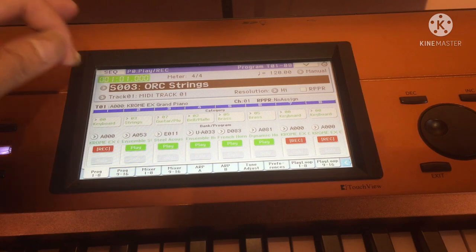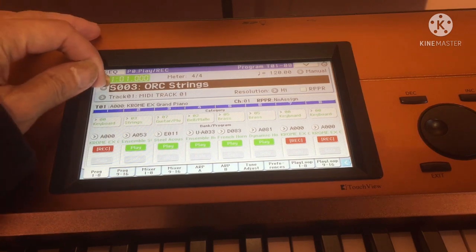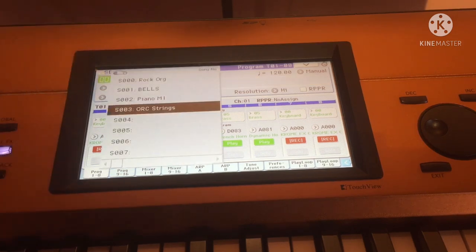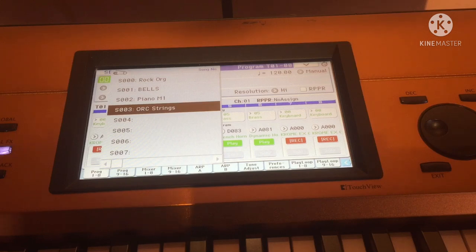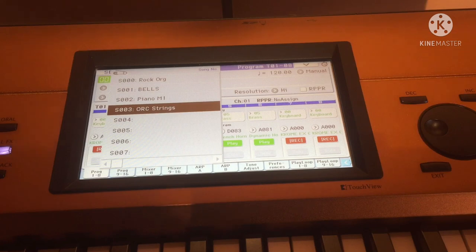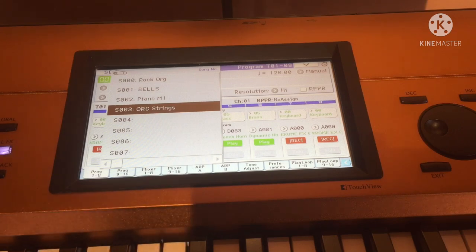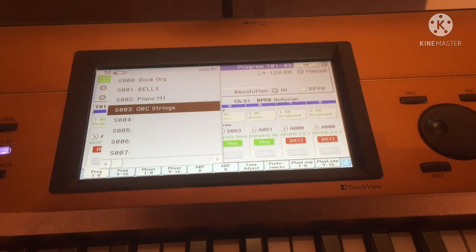For me I have: 000 Rock Organ, 001 Bells, 002 Piano M1, and 003 Orchestra Strings.